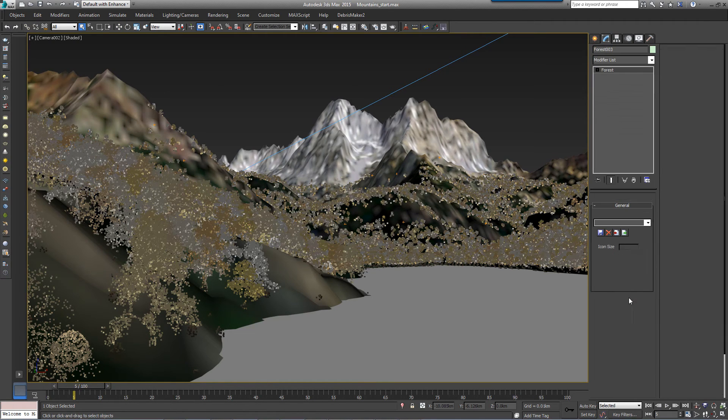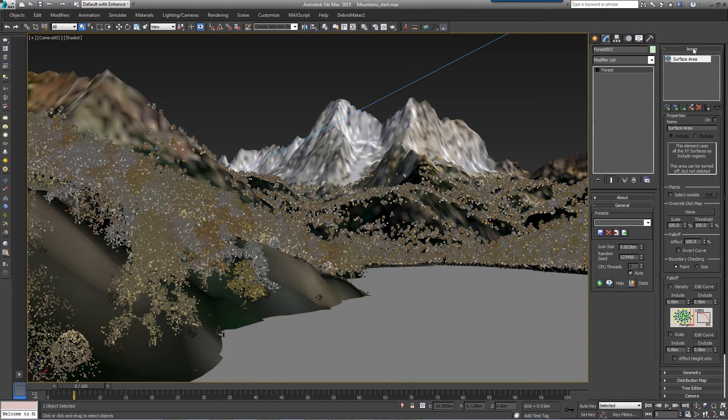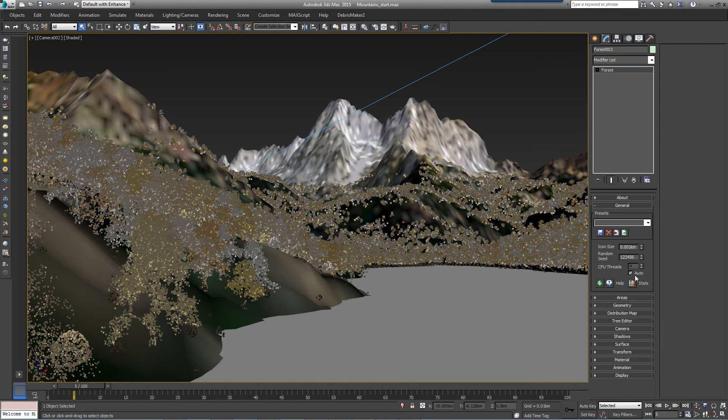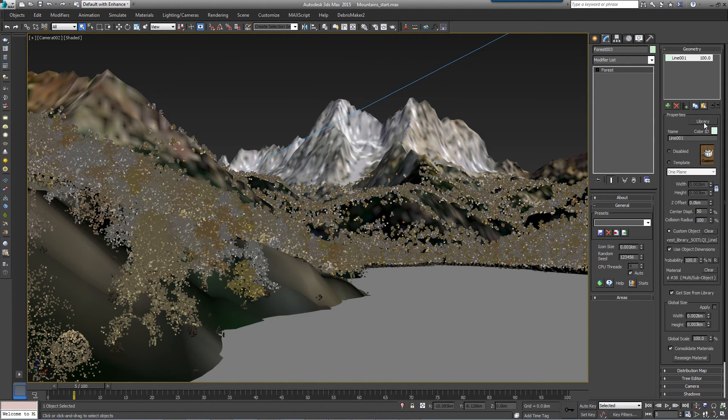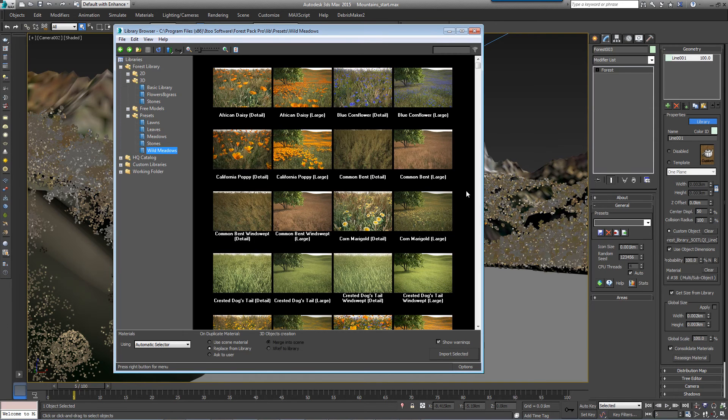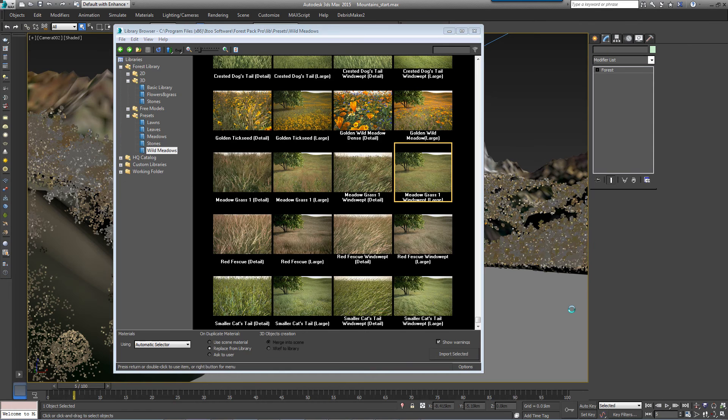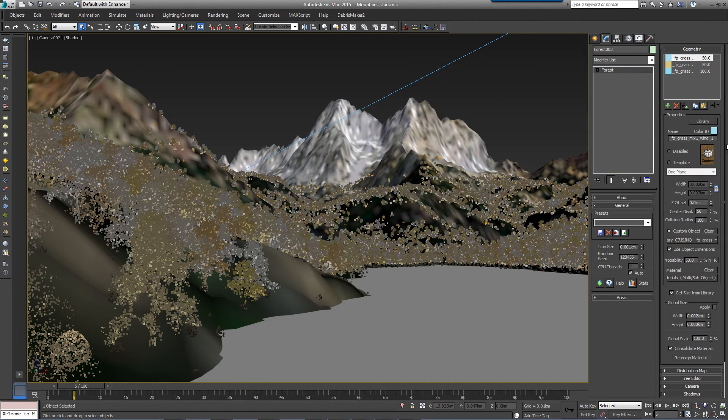Go to the Areas rollout and turn off the Surface layer. For this example, we'll use a preset. Go to the Geometry rollout and click on Library. Go to Presets, Wild Meadows, and select a preset with the Large suffix. These are optimized for large areas.